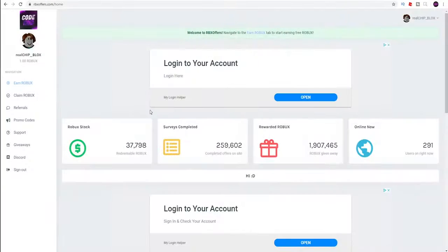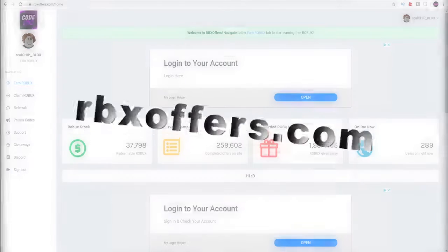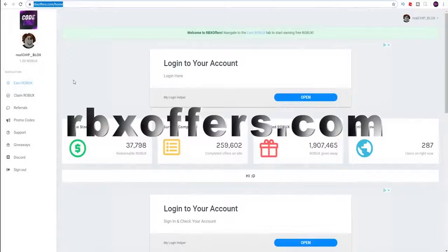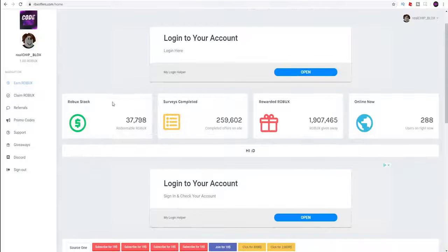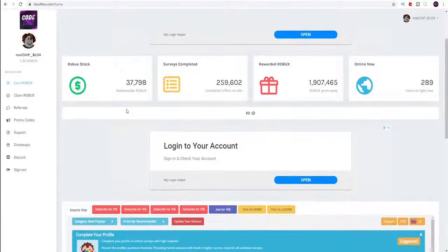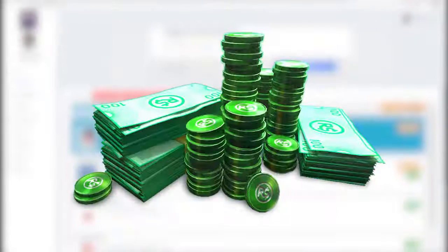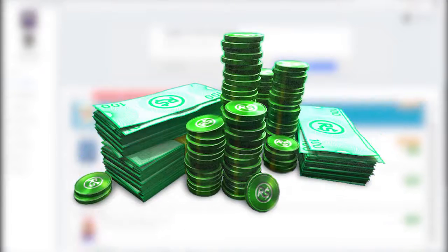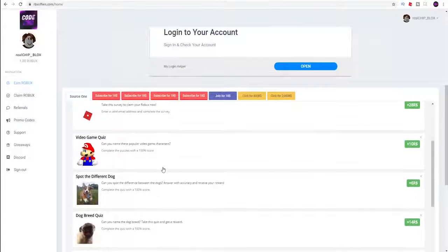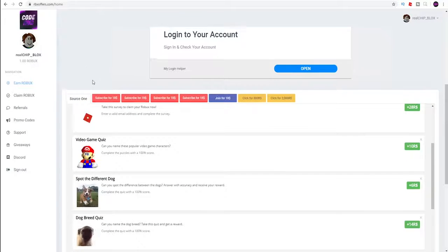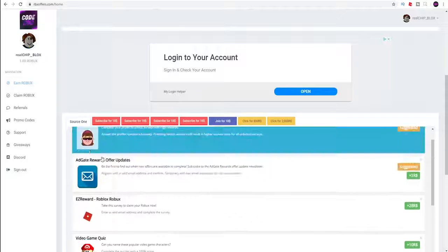Before we get into the video we just need to shout out our sponsors real quick. So the sponsors of today's video is RBX Offers. Basically RBX Offers is a site where you guys can get free Robux from completing any of these offers down below.